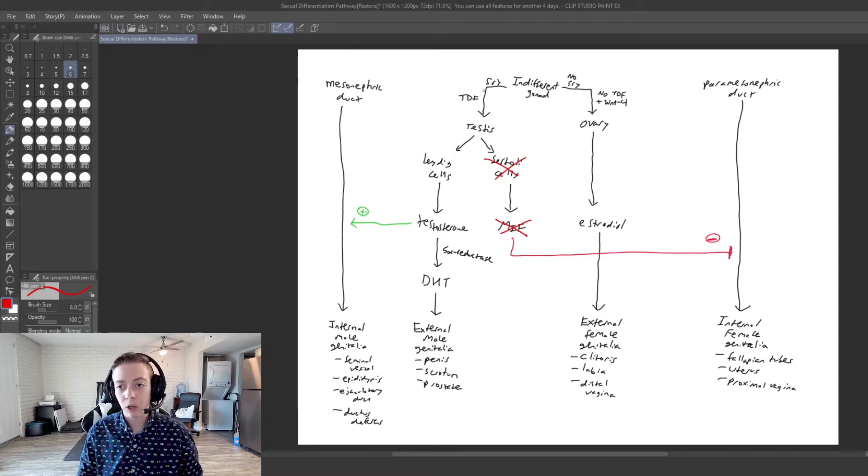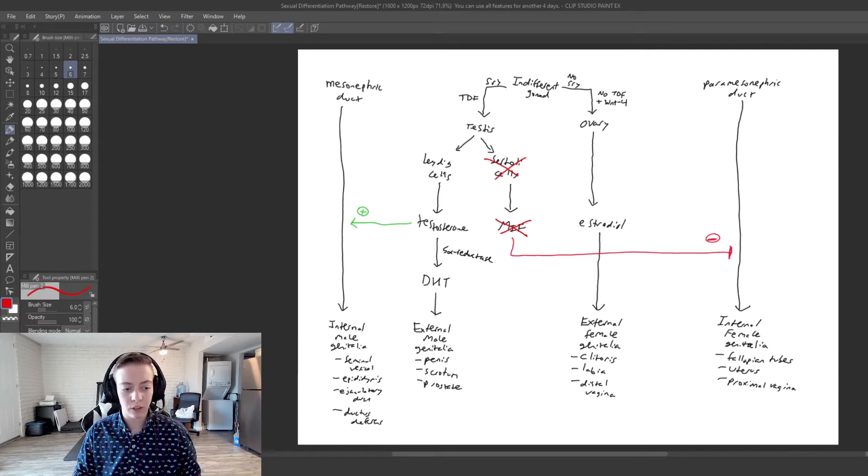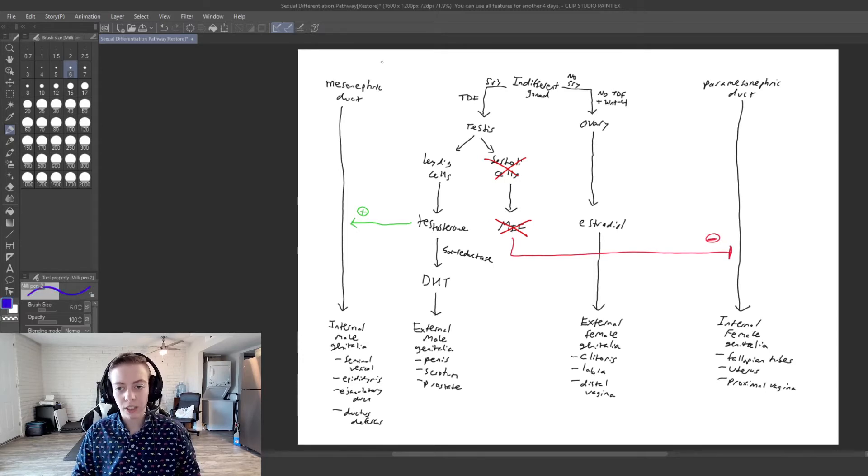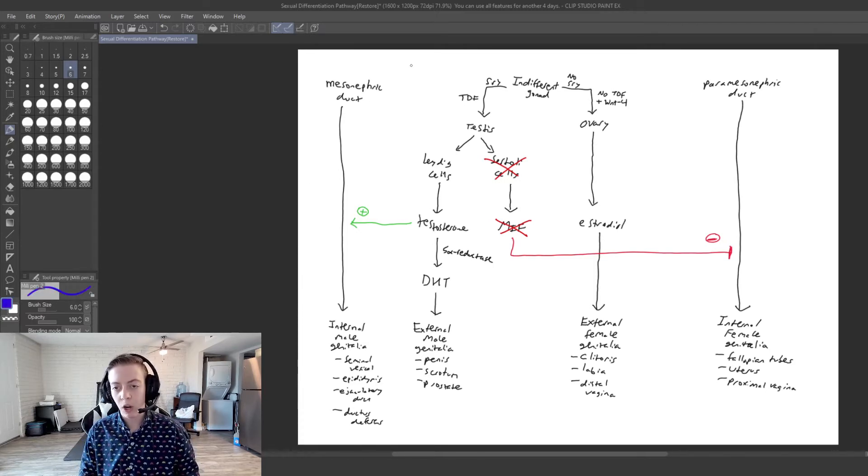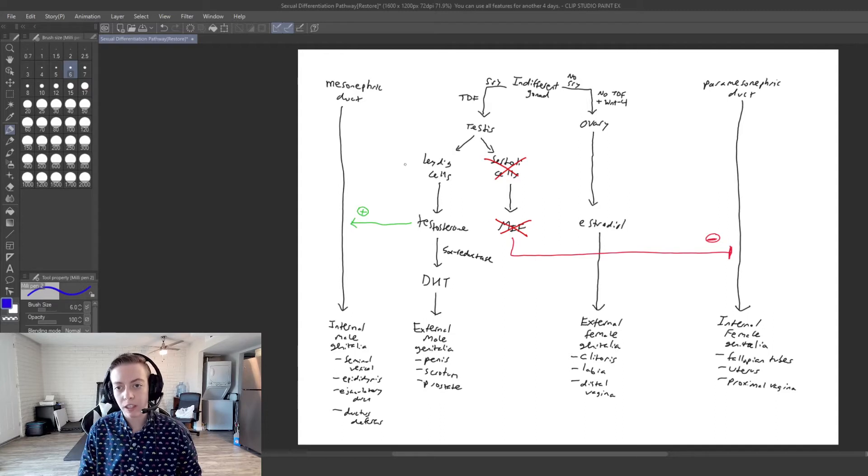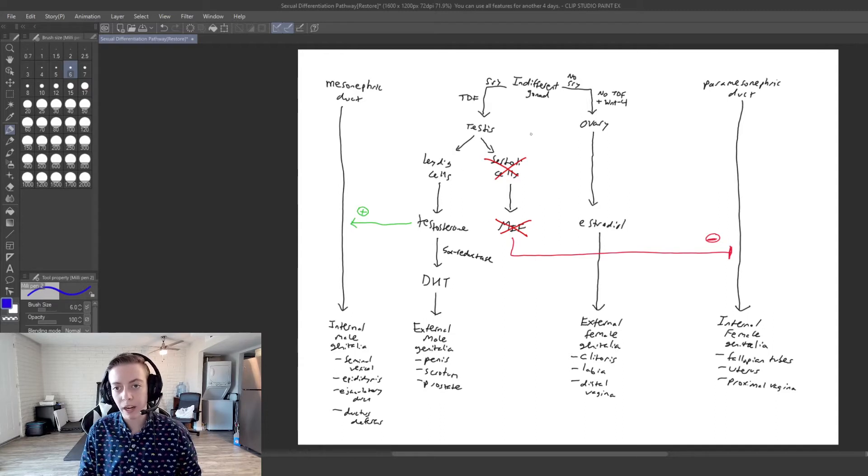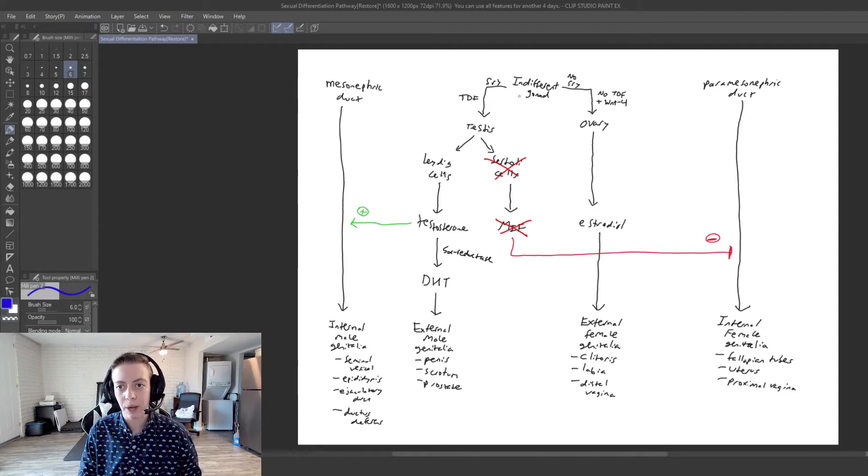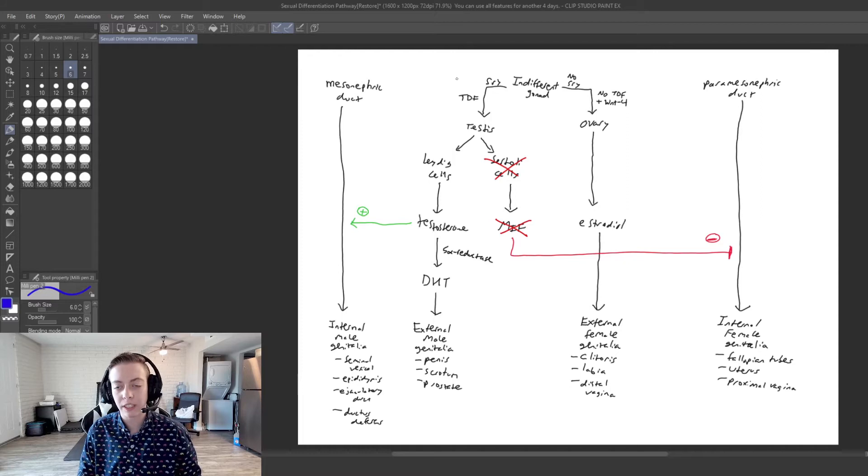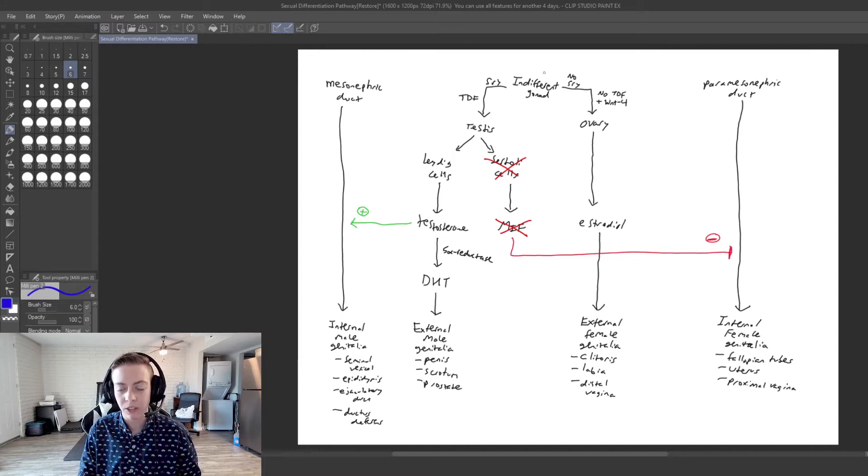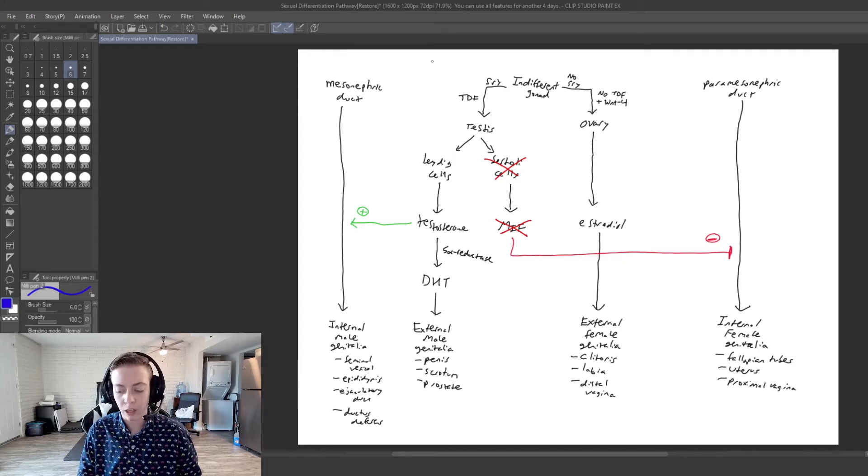So if we look here at our picture, I've crossed off the Sertoli cells and MIF to show where this difference is going to be happening, and then we're going to walk through the pathway just like we did in previous videos and see where we end up.